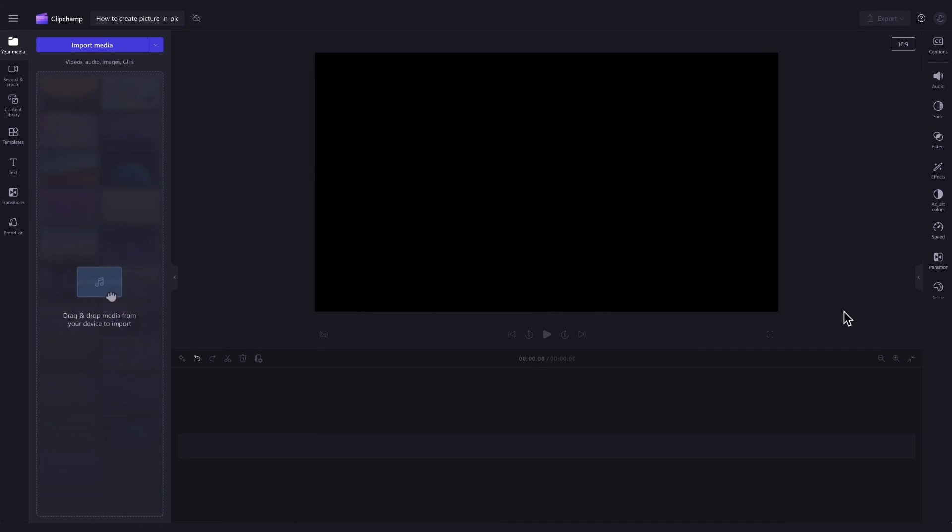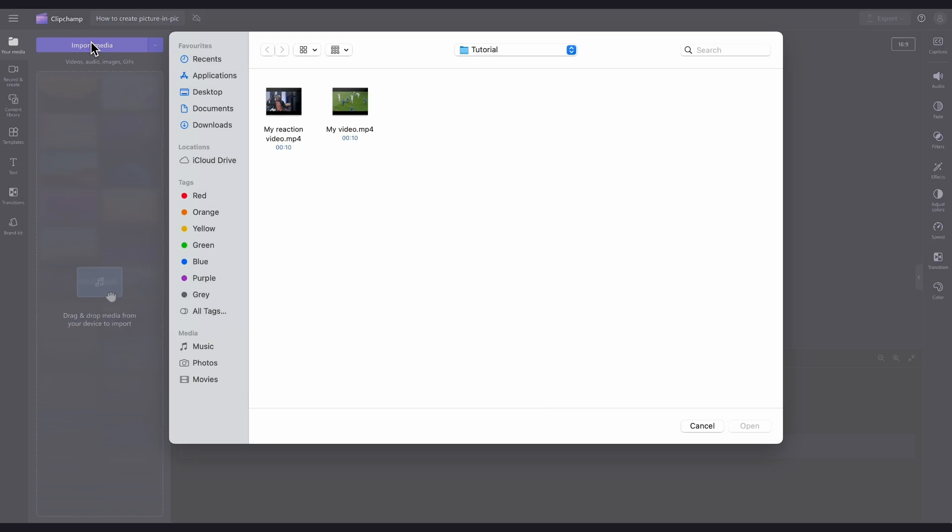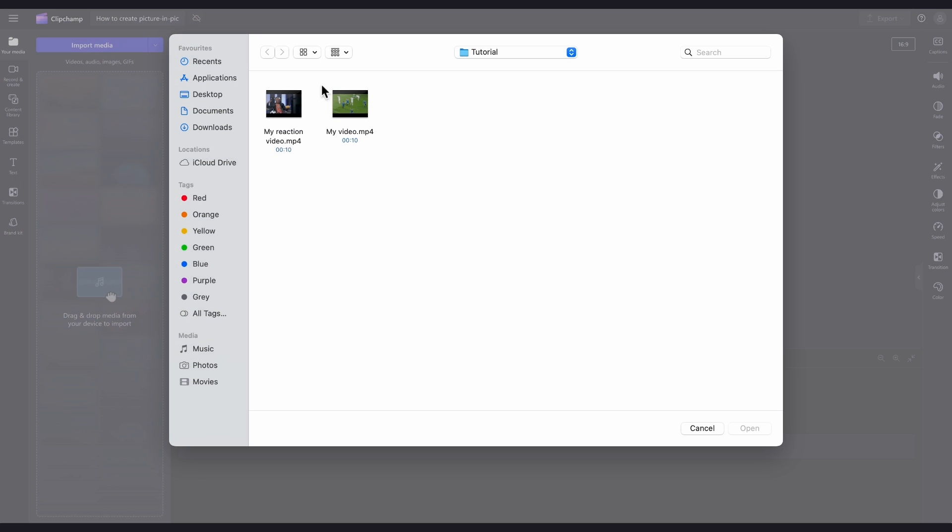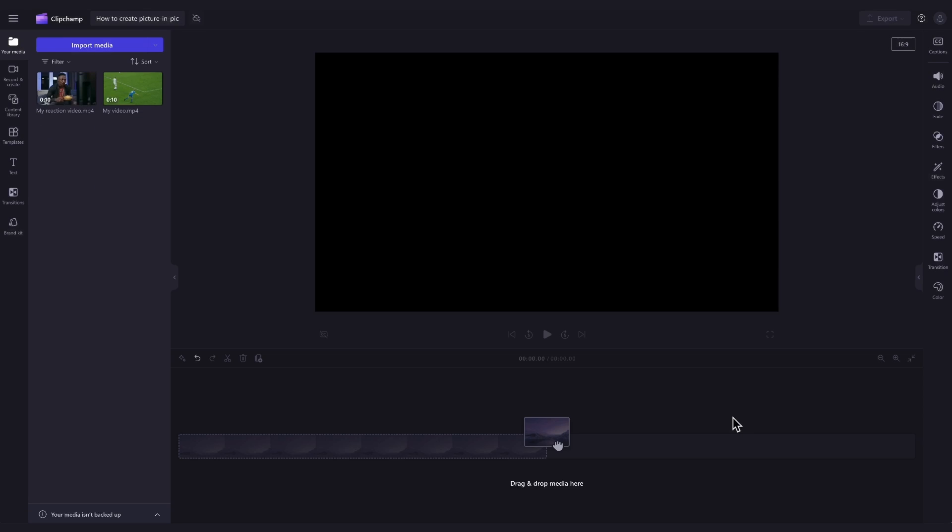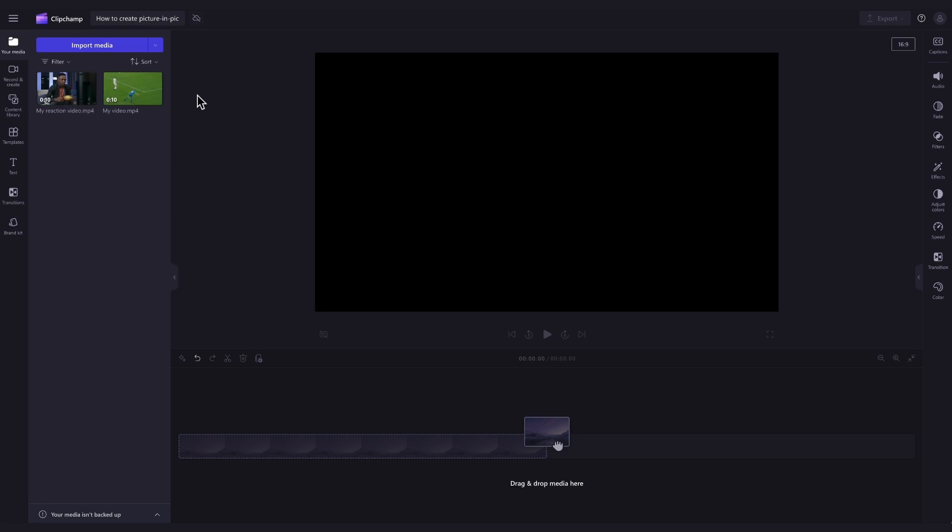The first thing you'll need to do is import your video clips. Do this by heading over to the import media button, selecting the assets and hitting open. They'll then load into your media library over here.